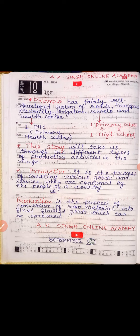This story will take us through the different types of production activities in the village. Through 'The Story of Village Palampur', we will try to understand how and what kinds of production activities happen in a village.